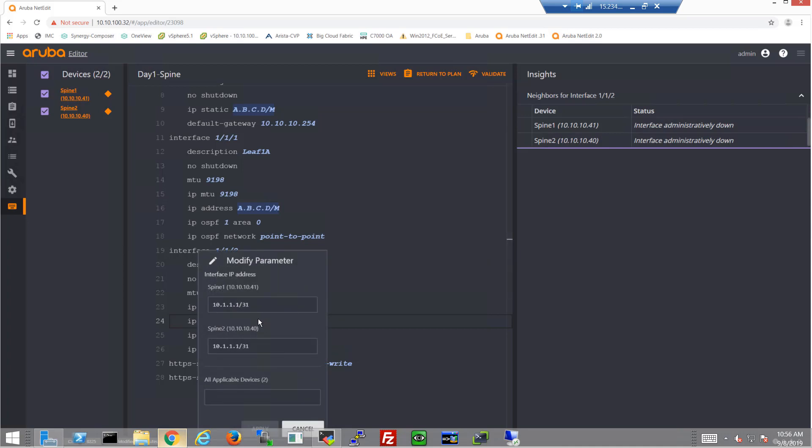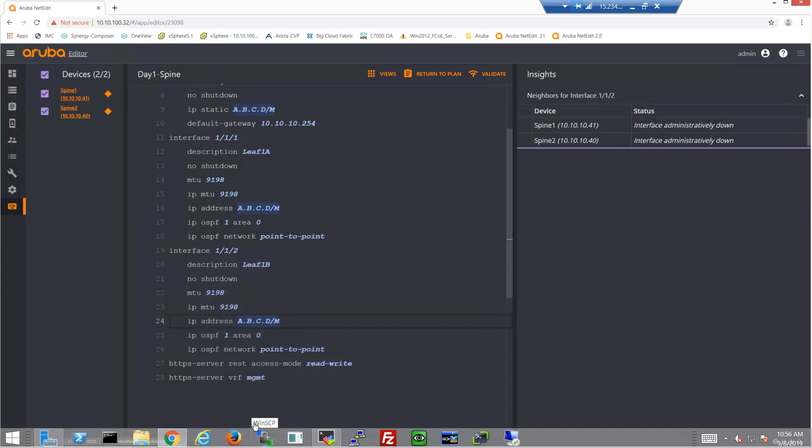And then of course the IP addresses are going to change for both spine 1 and spine 2 here. Okay, so that's interface number 2.